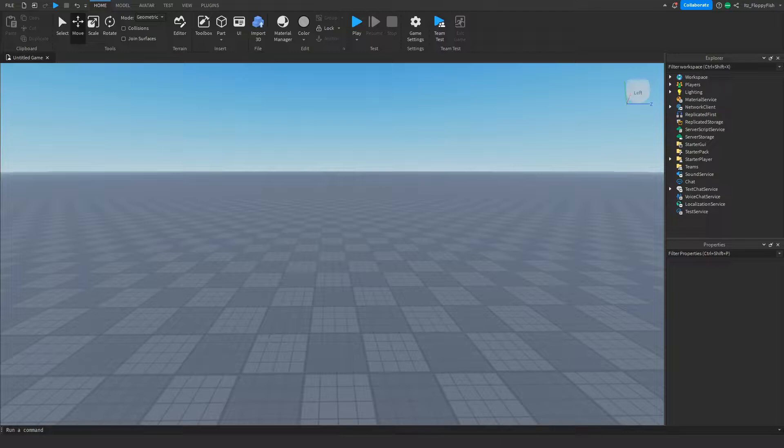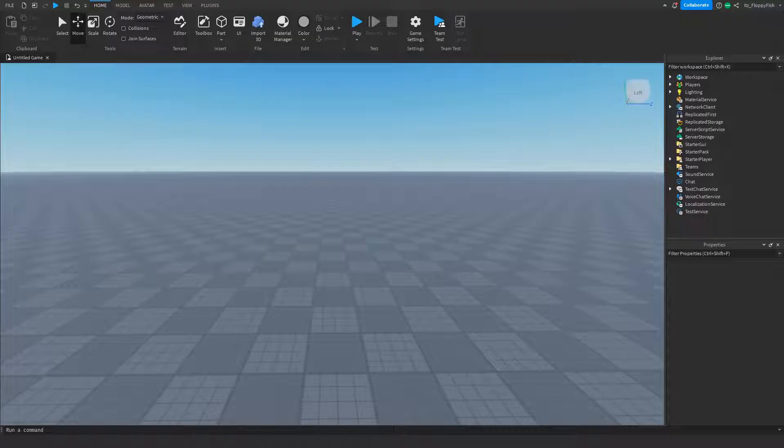Welcome back to a brand new Roblox Studio video. My name is Floppy and today I'm going to be showing you how to make teams in Roblox Studio.